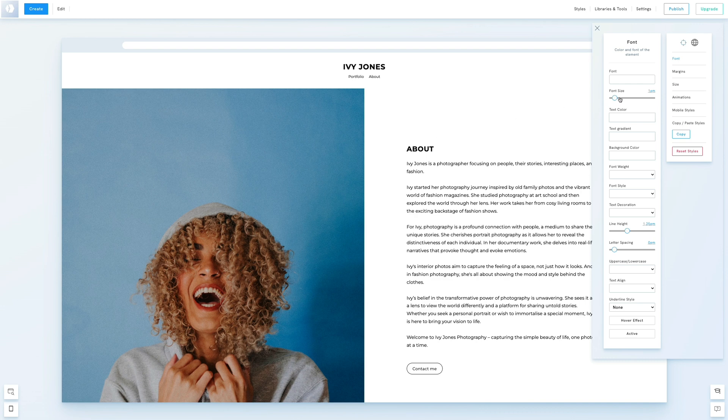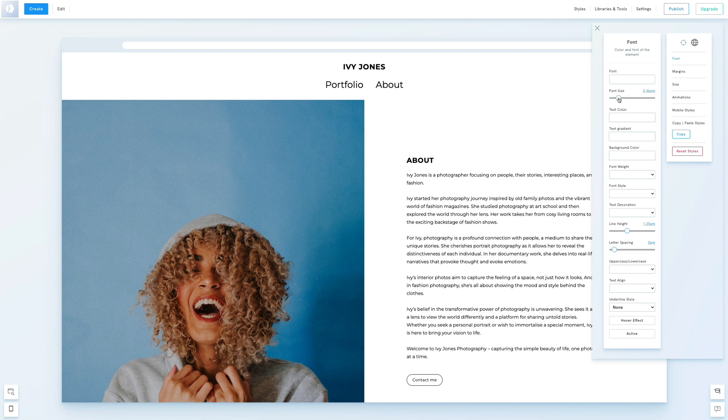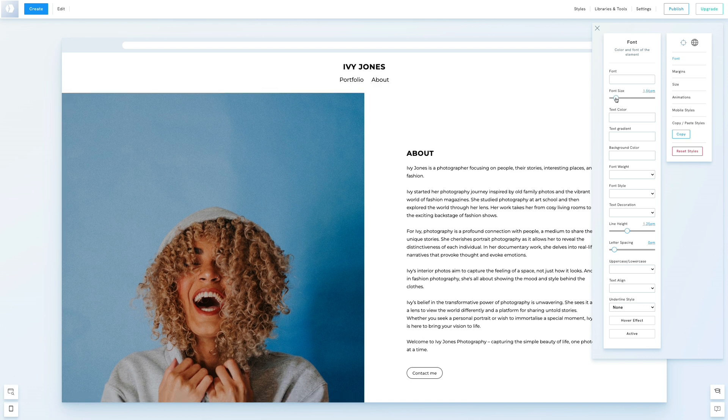Let's increase the font size. Oh, that was too large. This is better.